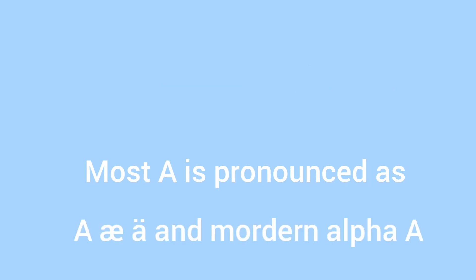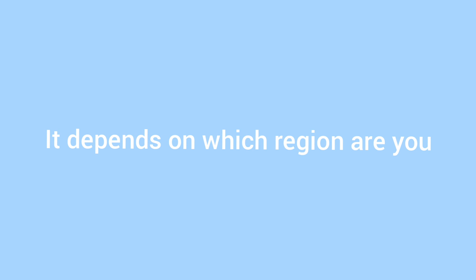Most of A is pronounced as A, A, A and Alpha, Modern A. It depends what, and it also depends in what region you are.